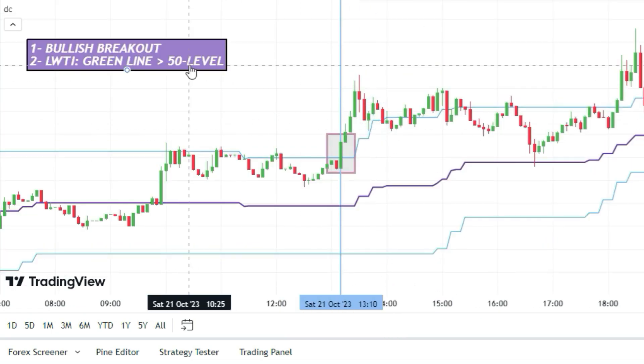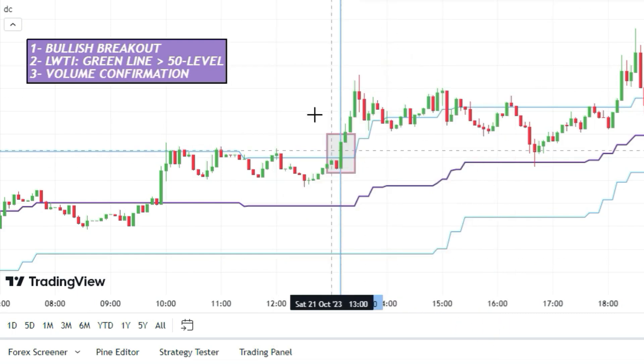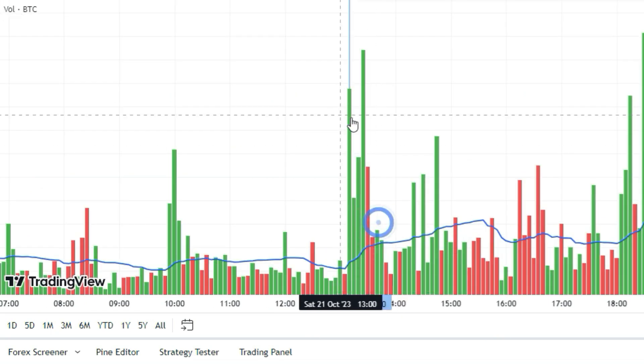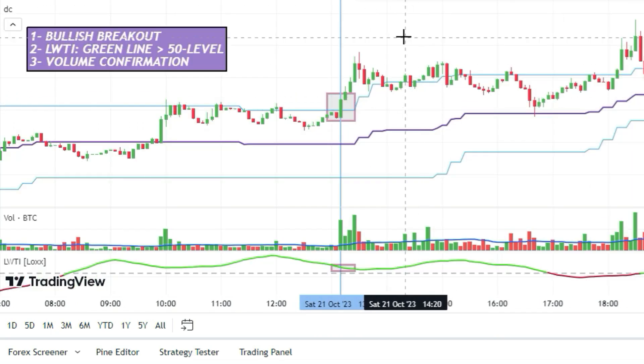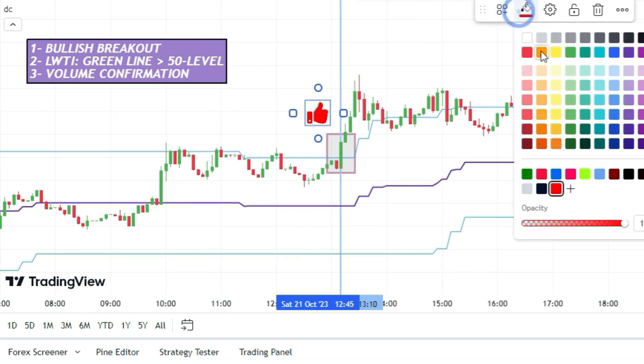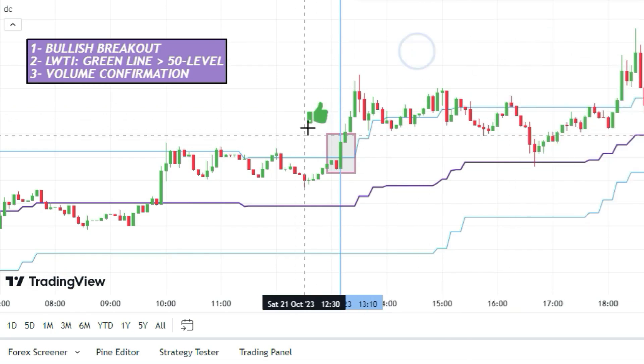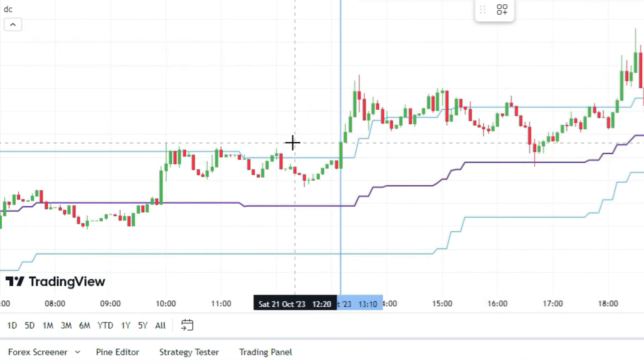And last but not least, the volume indicator has to back up the buy signal with a green bar above the moving average line. So if all these things line up, then you can go for it and open a long position.